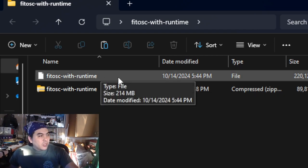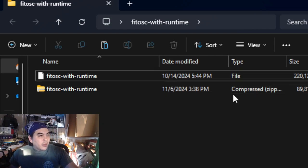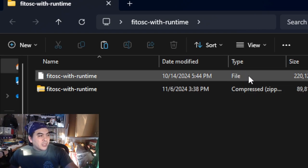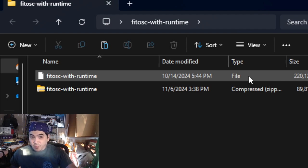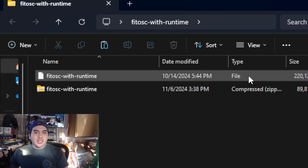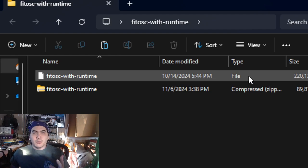This is the one I have a problem with, because the type is just listed as generic. It's a file — it's not a .exe, it's not a .jpg, it's not a .unity project. I don't know what to do with this.